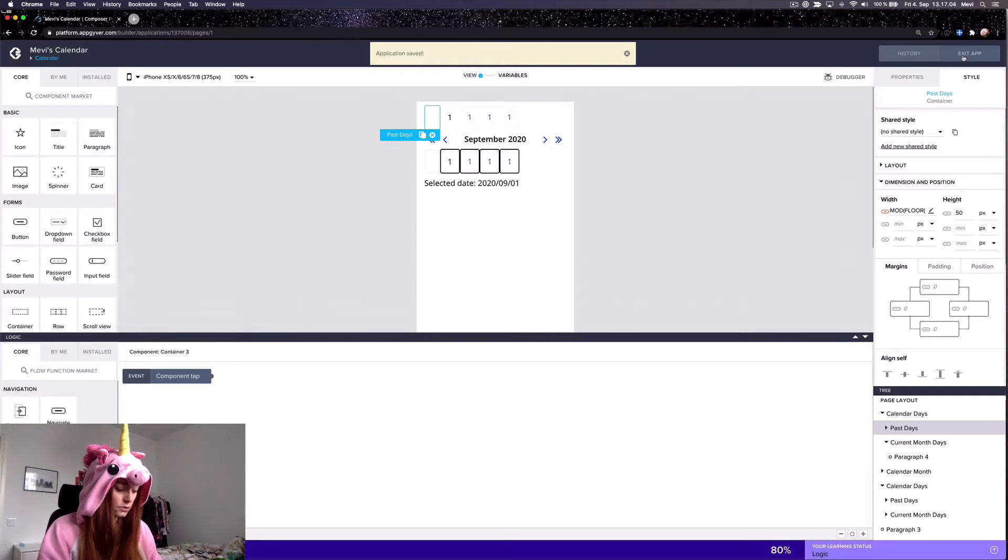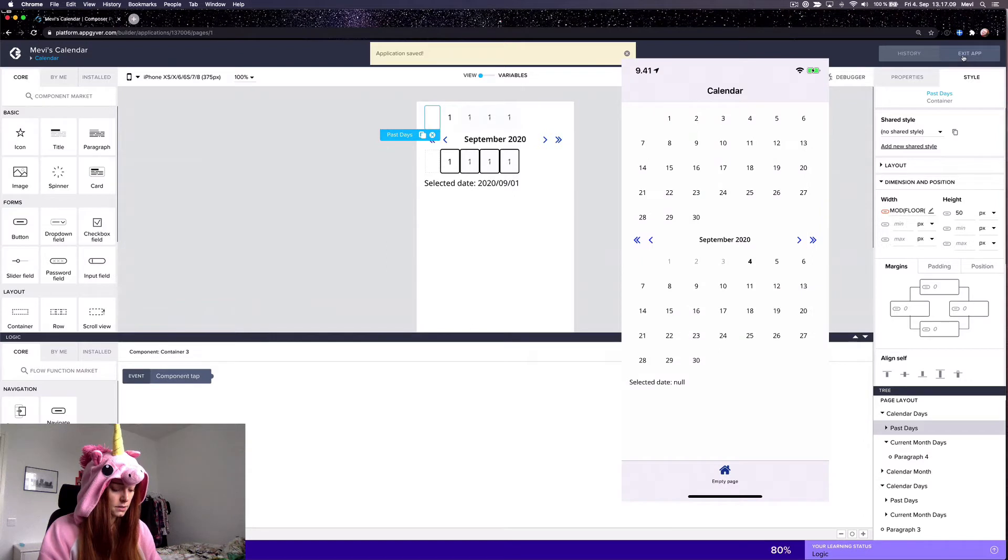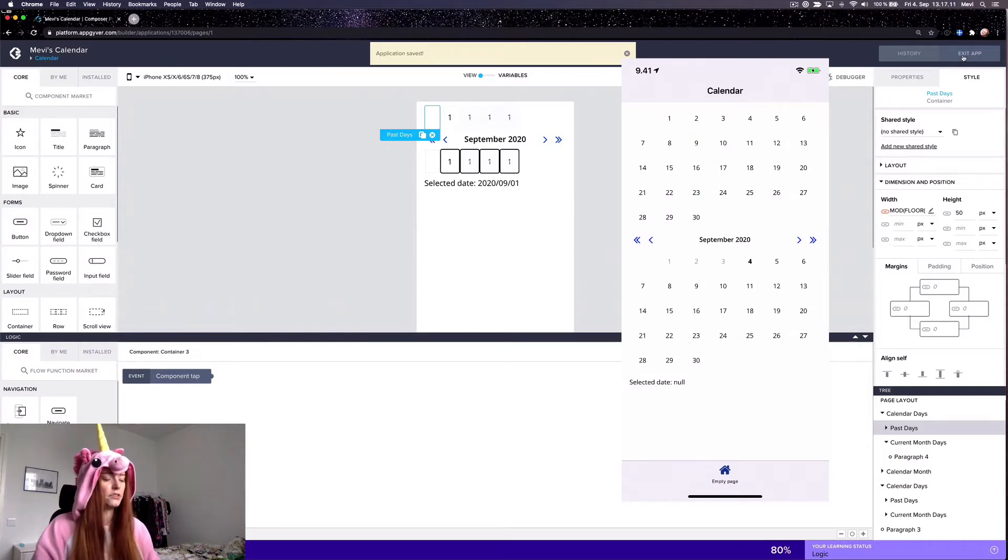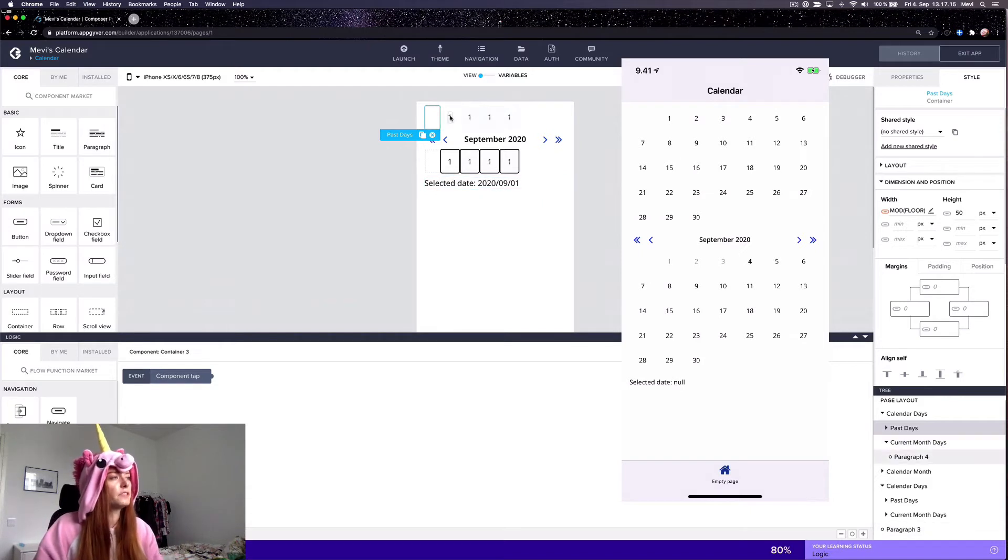So just to show you now that it's all correct. Yeah, now it starts at the right place. Okay, then to do some of the styling.